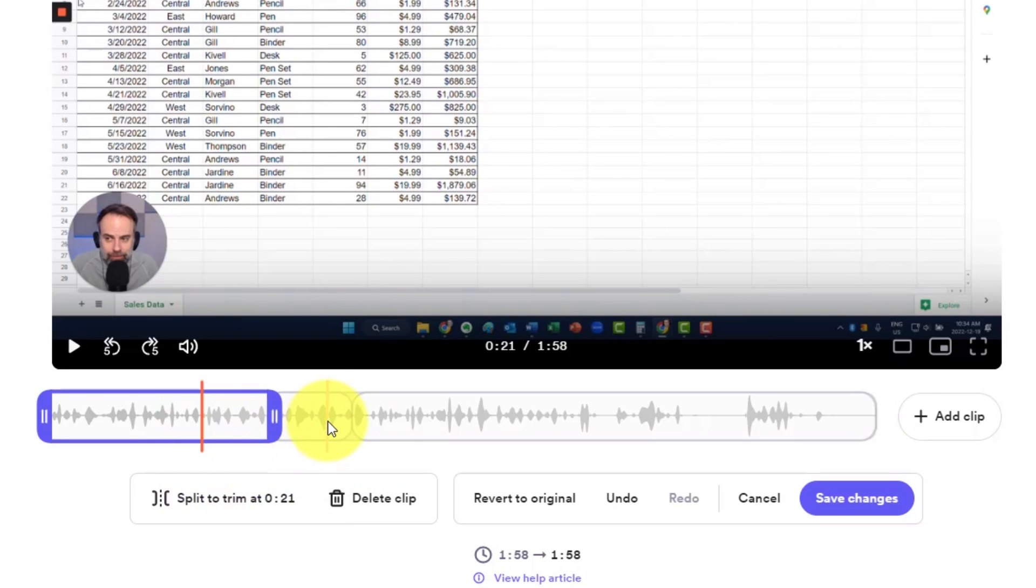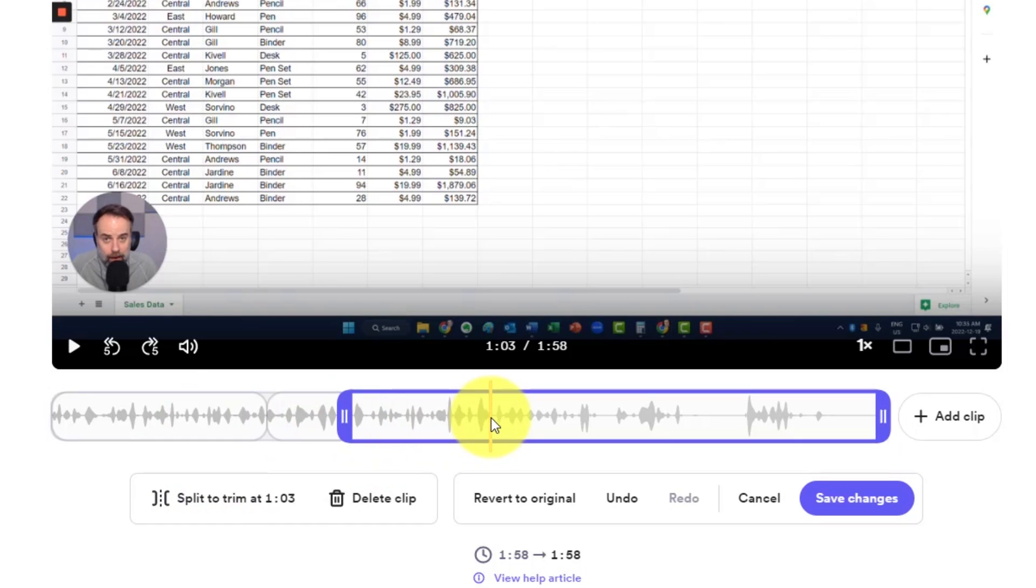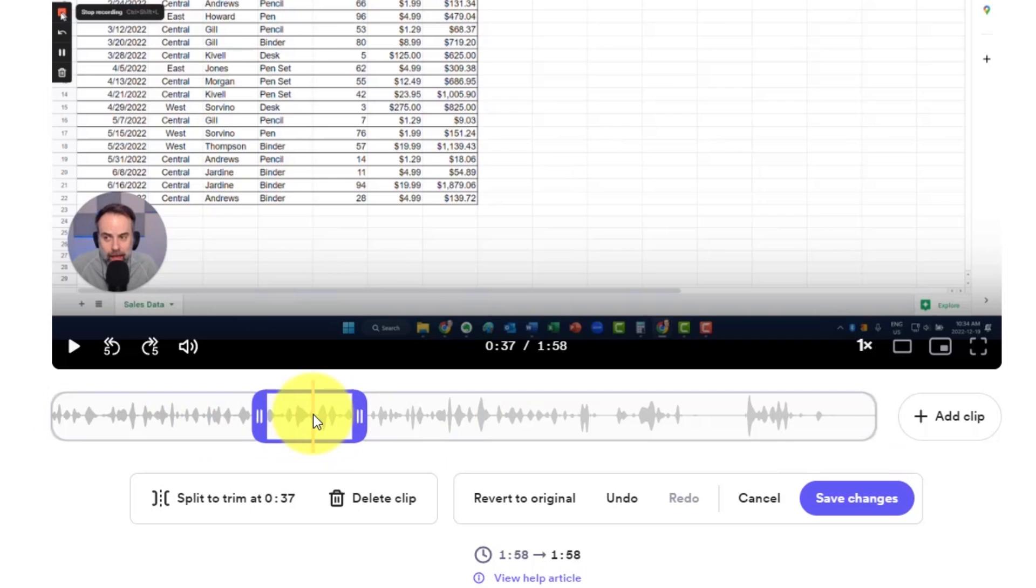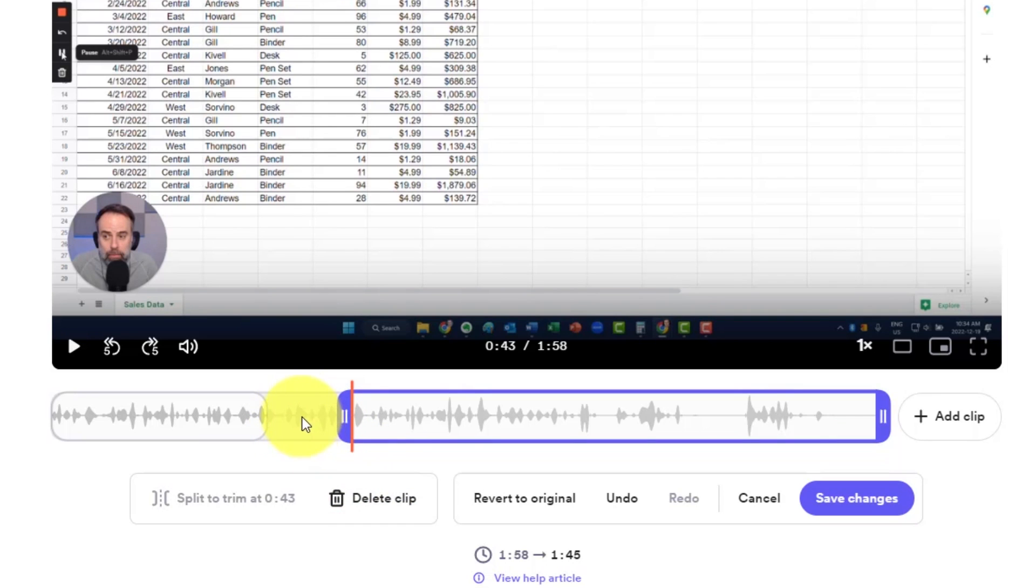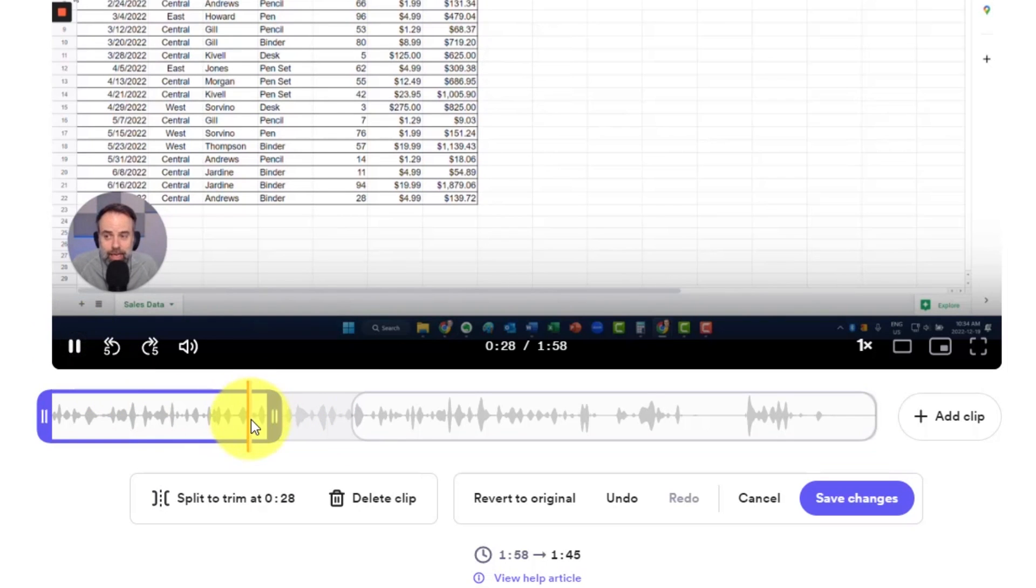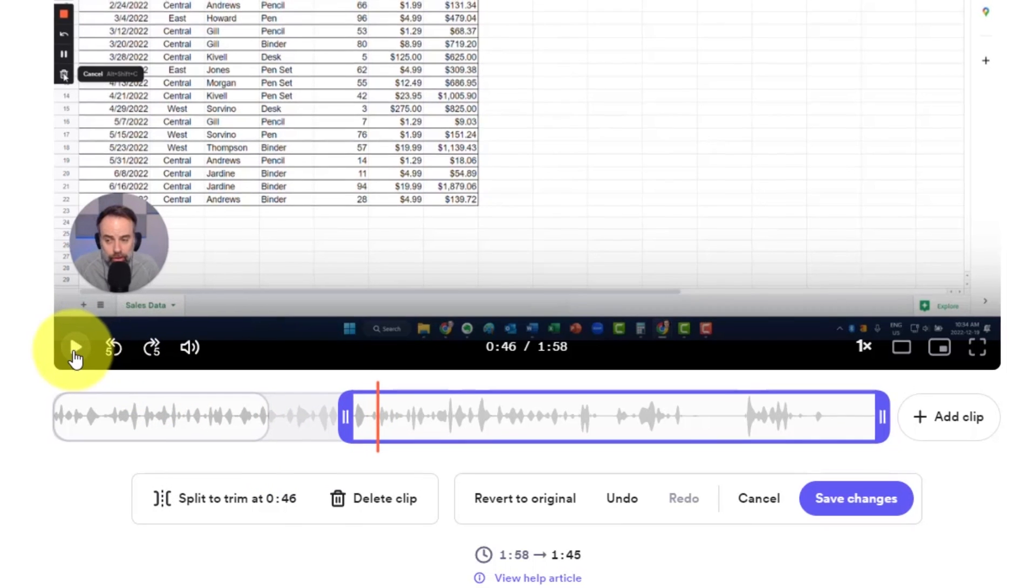Now you can see I have three distinct sections for my video. All I need to do is select this middle section here and I'm going to select delete that clip. It'll still be visible here, but you can see that there is a lightly shaded area behind it. So if I start playing this clip here, it will immediately jump to the very next section.